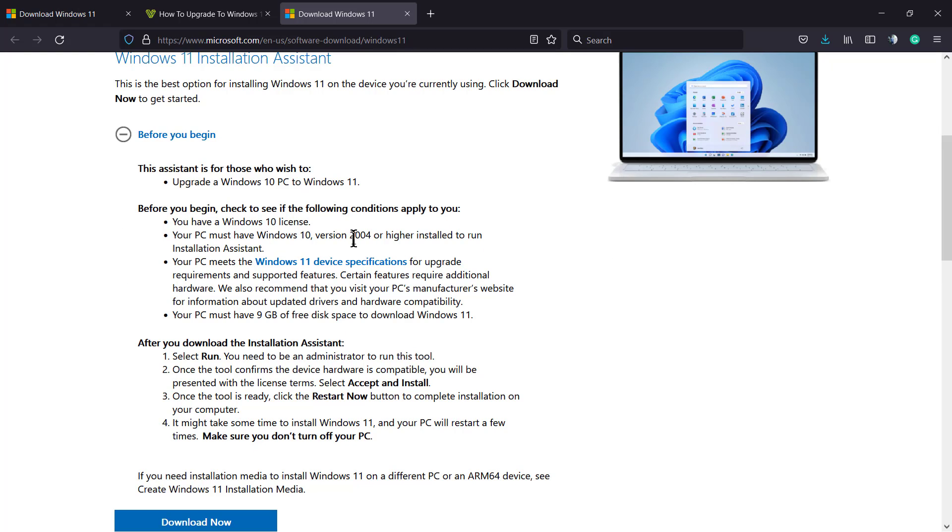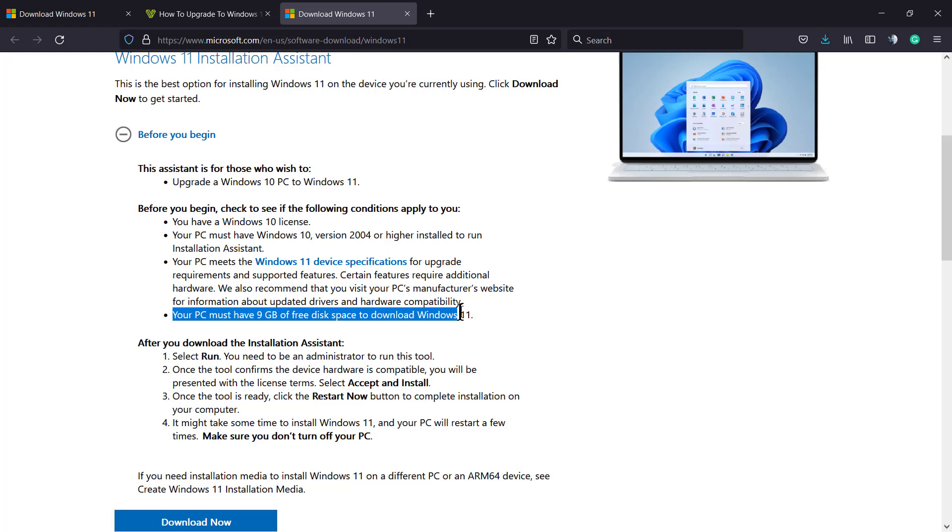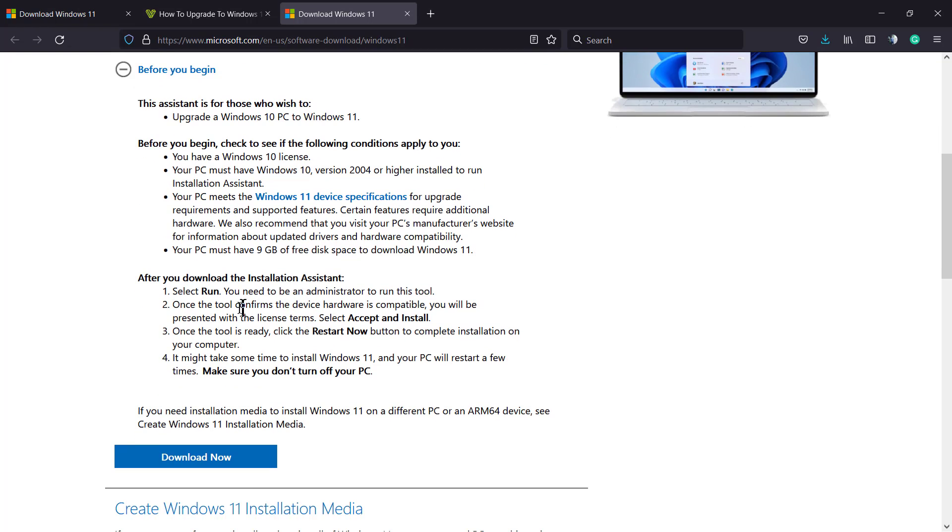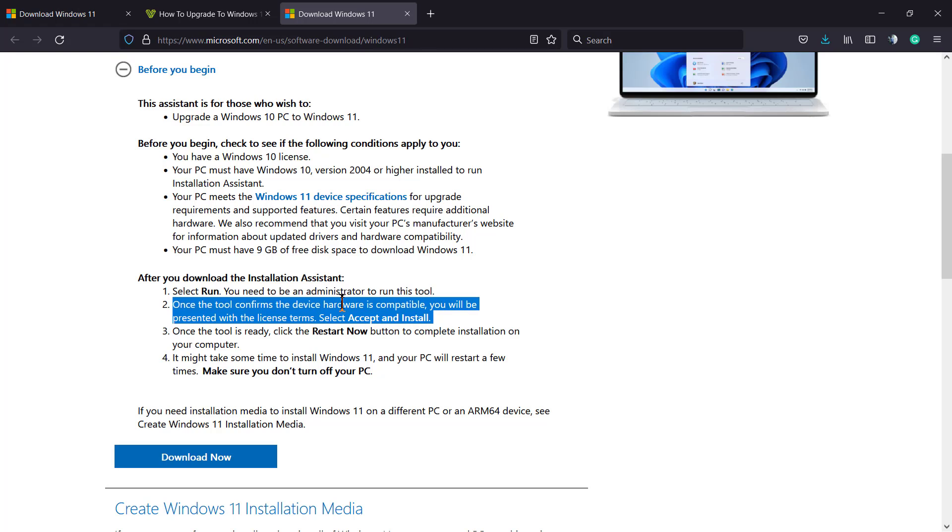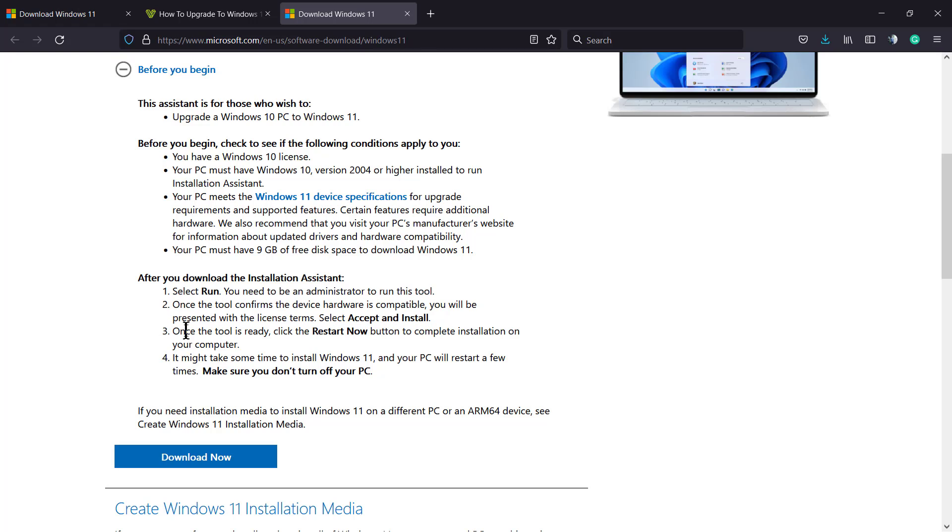Before you begin, please take a moment to read this information. Your PC needs to meet the Windows 11 device specification. I have shared this into the post on visualmodo.com, so please take a moment to read it. If your device follows this criteria, you can just click on the blue button download now.